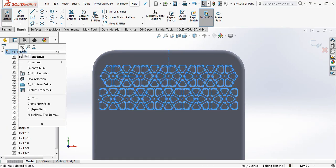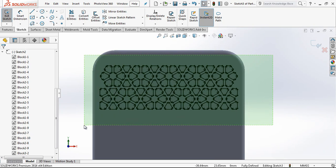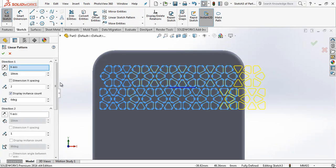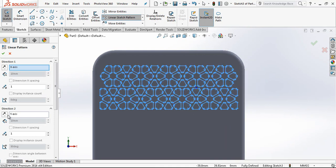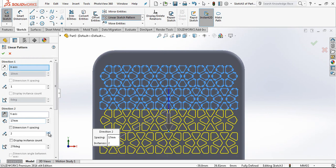You can hide blocks. All lines are converted. And now with linear sketch pattern we are going to be making a linear pattern.